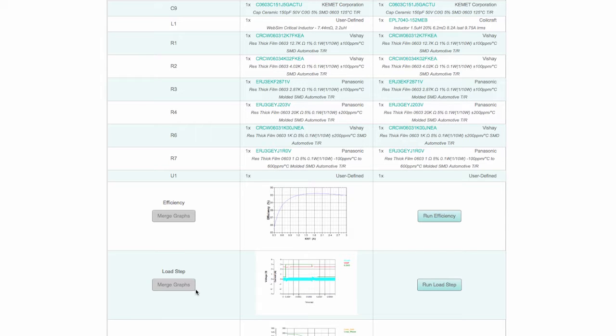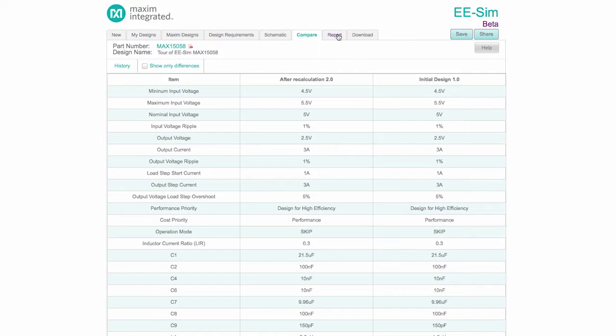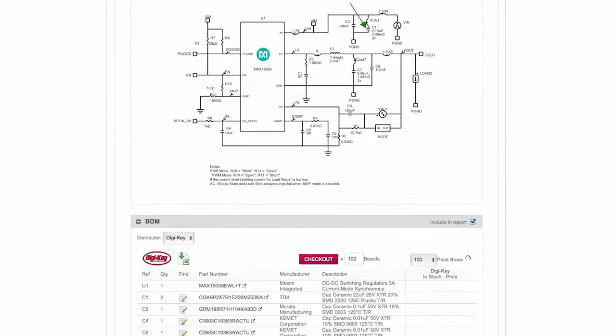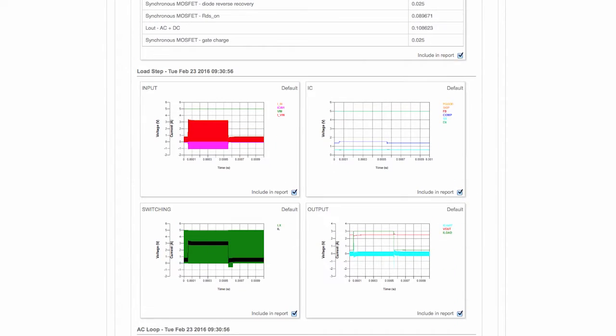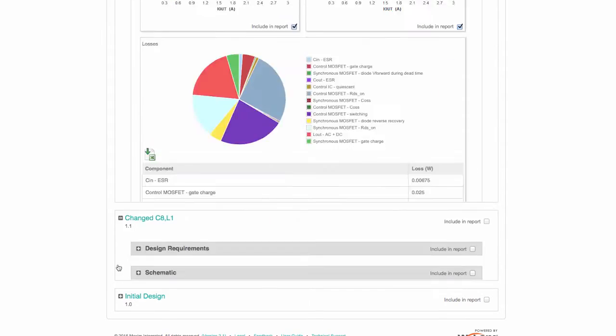When work on a design is complete, all pertinent information is presented on the Report tab. Checkboxes are provided to exclude or include each report element from each design version. This enables customized documentation of your EESIM design work.